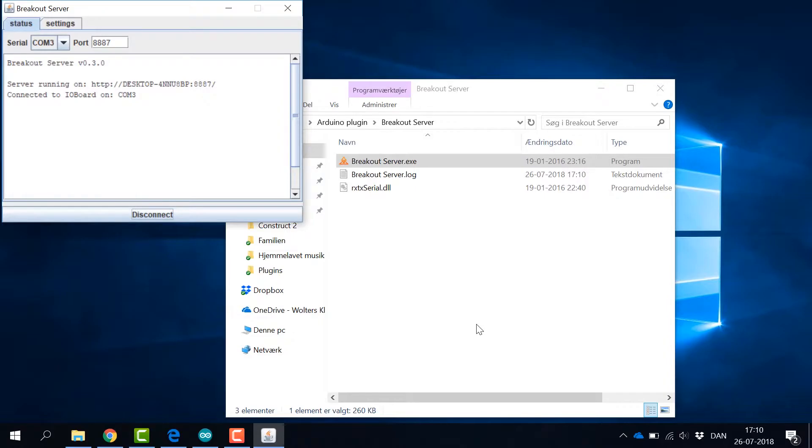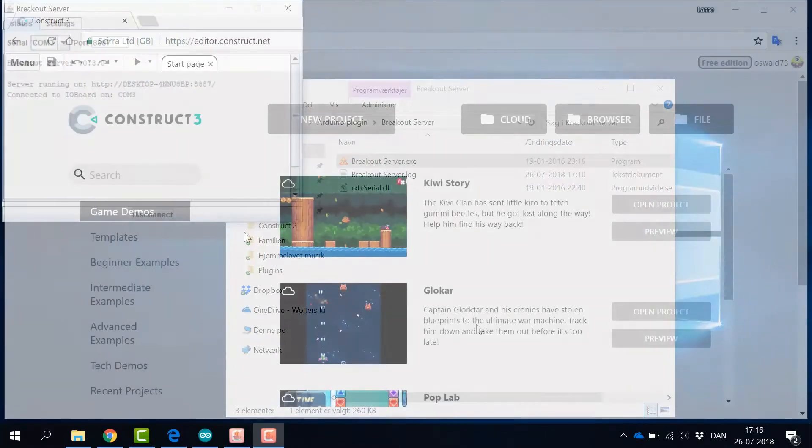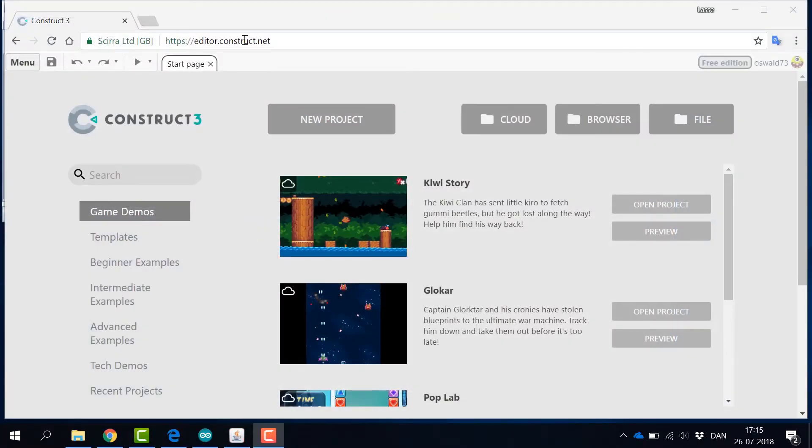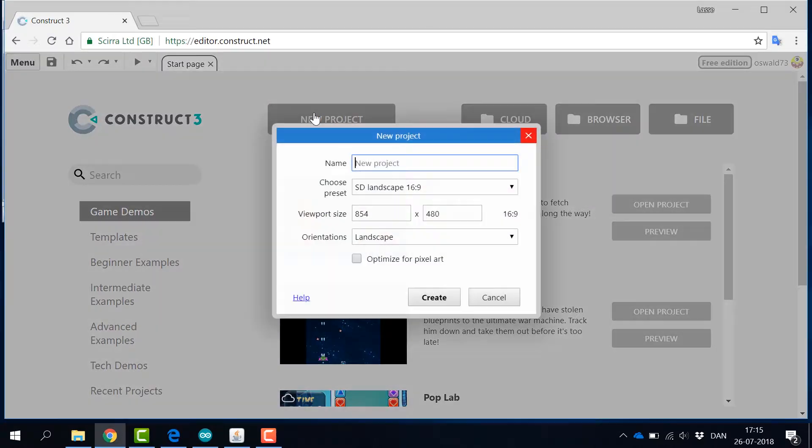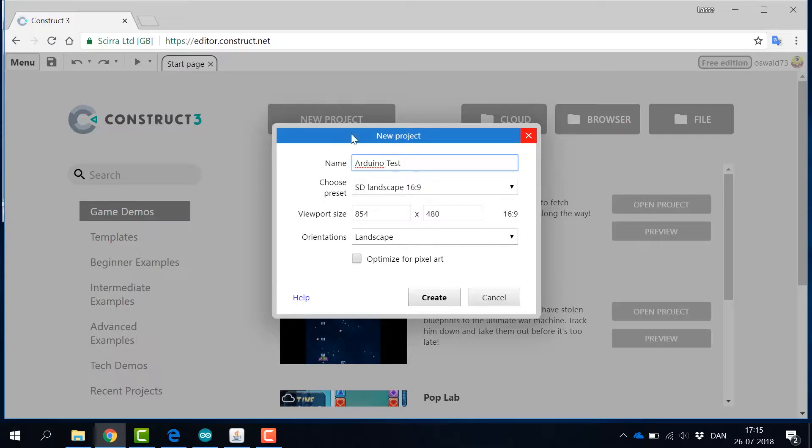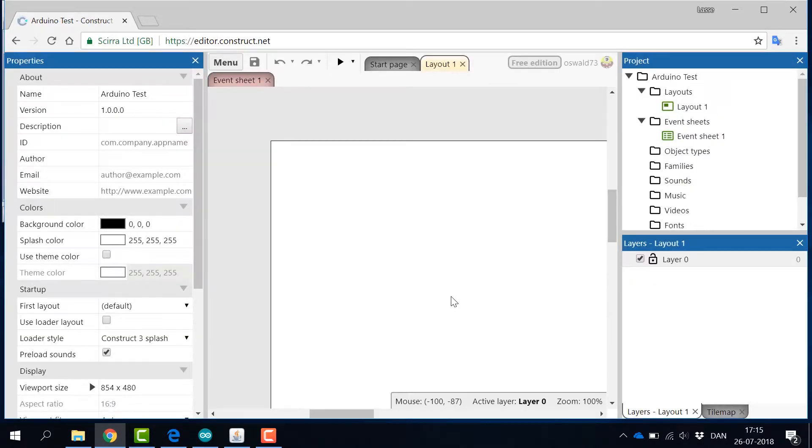We are now ready to start a project in Construct. You can both use Construct 2 and 3, but here we'll show you how to get started in Construct 3. Click on New Project and give the project a simple name.